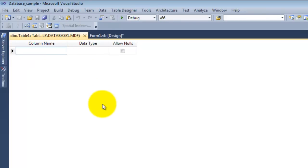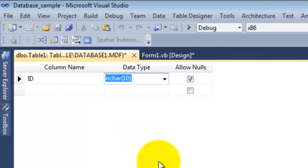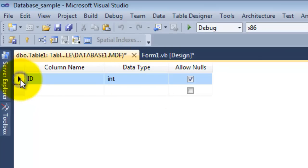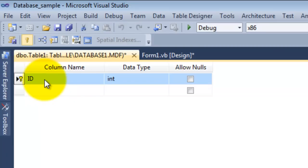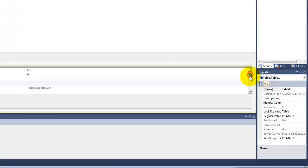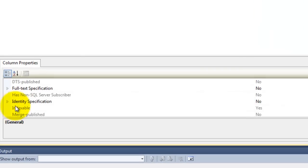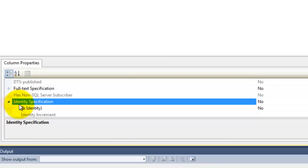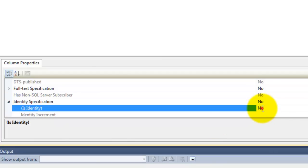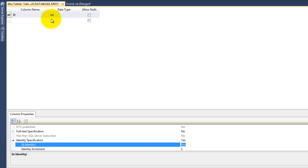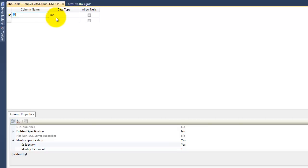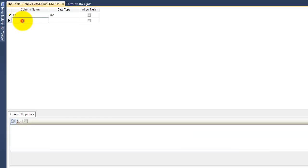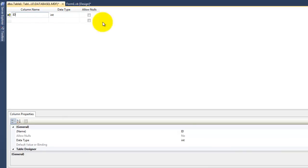It stands for integer and then set it as a primary key. Go to its properties, just expand identity specification and then is identity, double click on it. So it's set to yes, and then the value of the ID will increment by one each time you hit save.